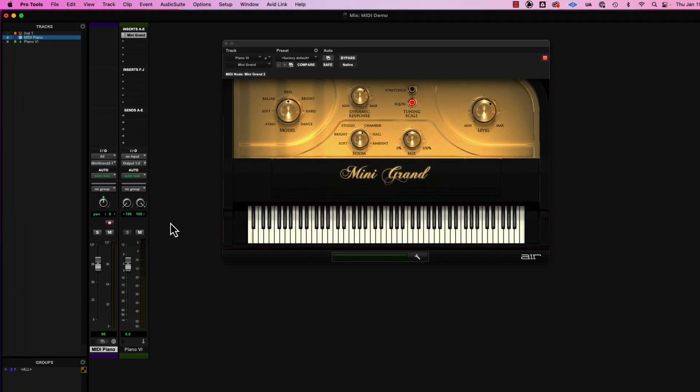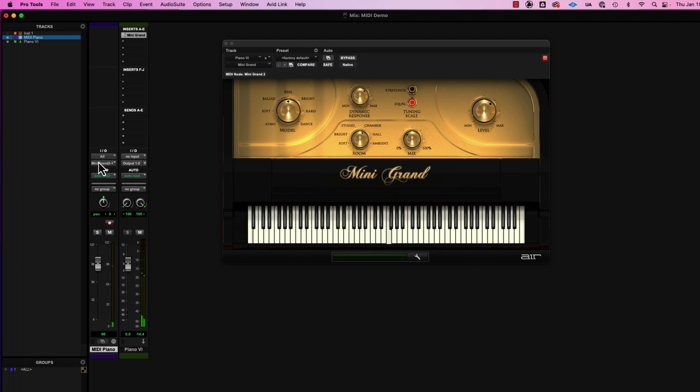And let's see if we just play it back now, and we have it. So our MIDI data is going from this MIDI track over to our mini grand piano, and then that's coming out our outputs.